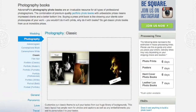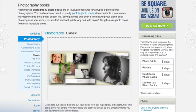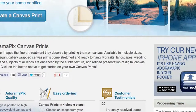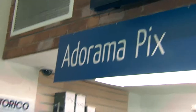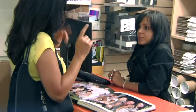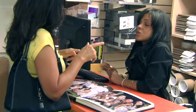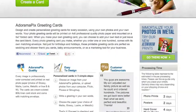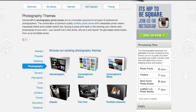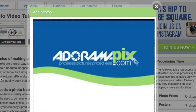Do you want great-looking prints at low cost? Be sure to visit our easy-to-use online printing service. AdoramaPix has professionals who treat your images with the utmost care that you can count on. For a quick turnaround on photos, cards, or albums, use AdoramaPix.com.